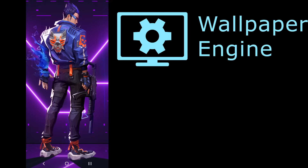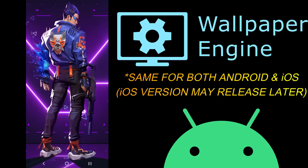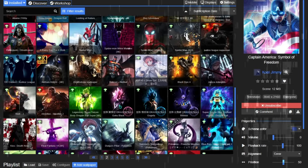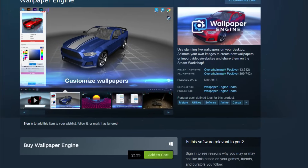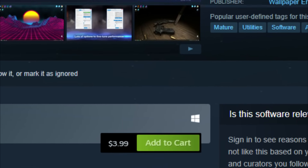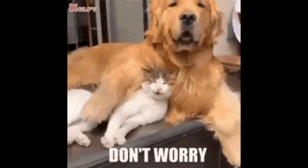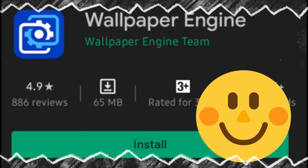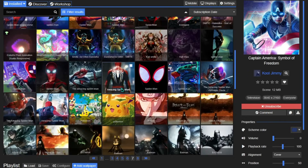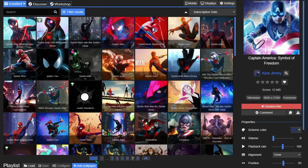In this video, we will know how to use Wallpaper Engine on any mobile device. To use the Wallpaper Engine app on your phone, you need to own the Wallpaper Engine PC version on Steam. But don't worry, you do not have to pay separately for its mobile version. Also, make sure that both your PC and mobile device have an active internet connection.